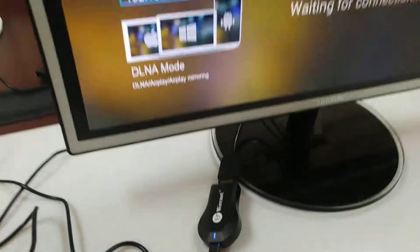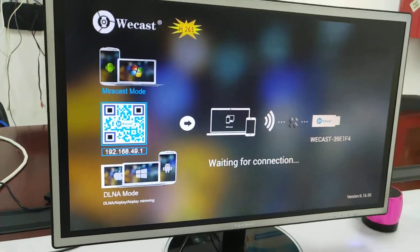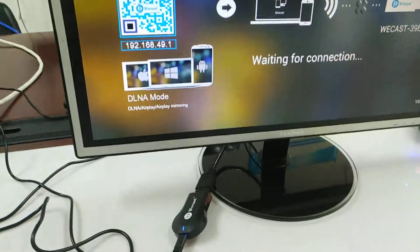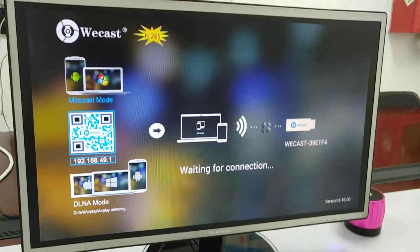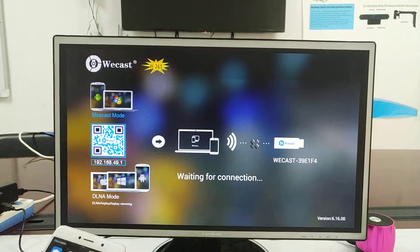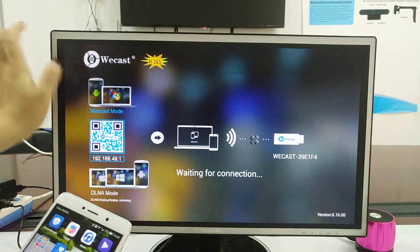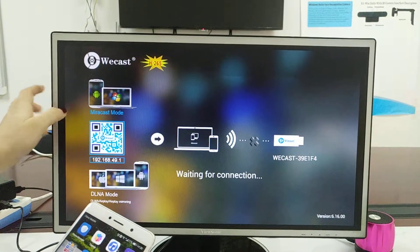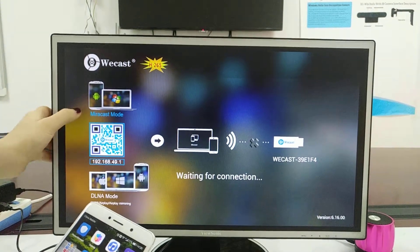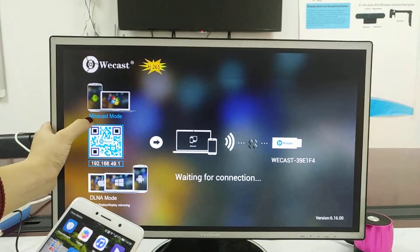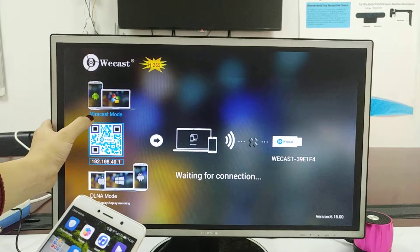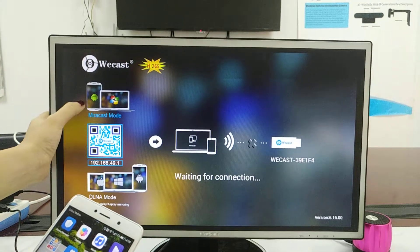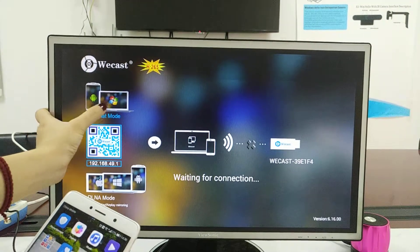Hello, this video is about to show you how to connect our Wecast dongle. This is the UI when you boot up, you will see this user interface. Here we are on the Miracast mode, it applies to Android and Windows computer.